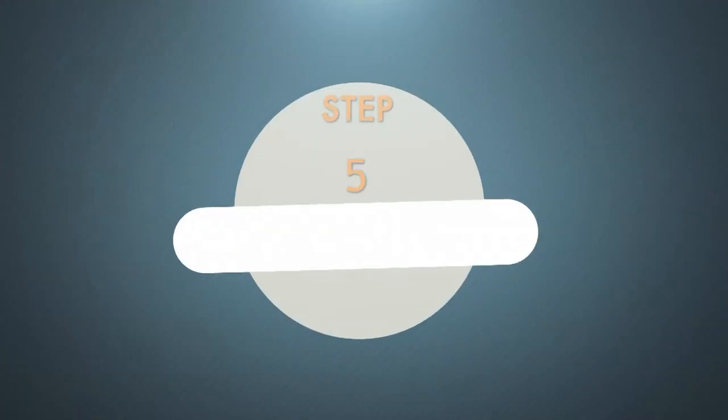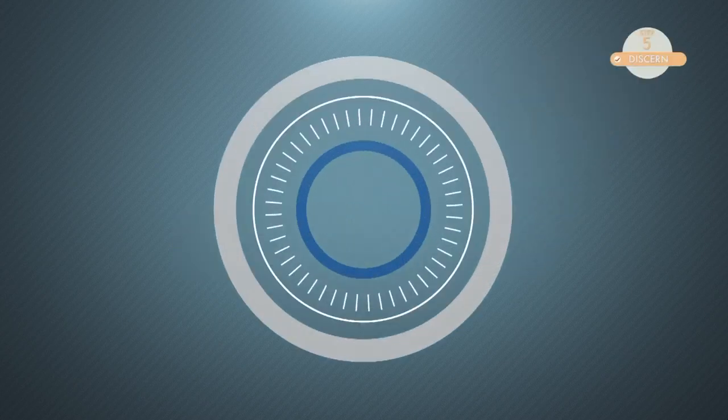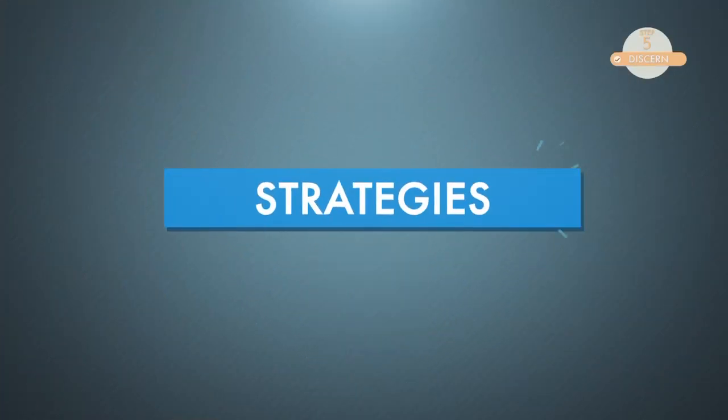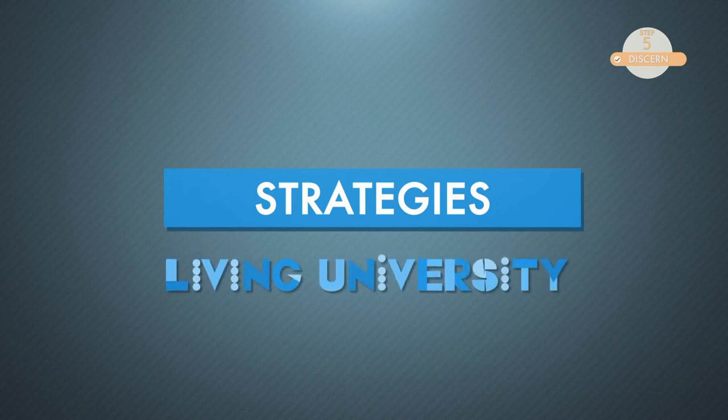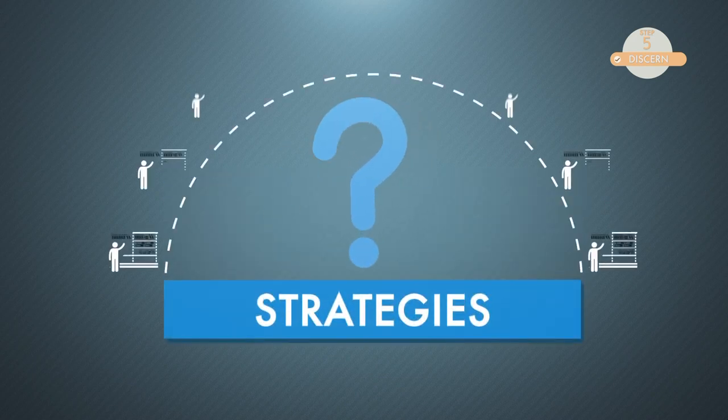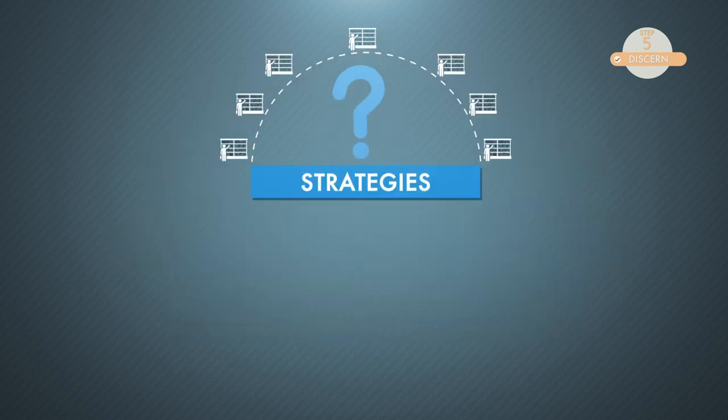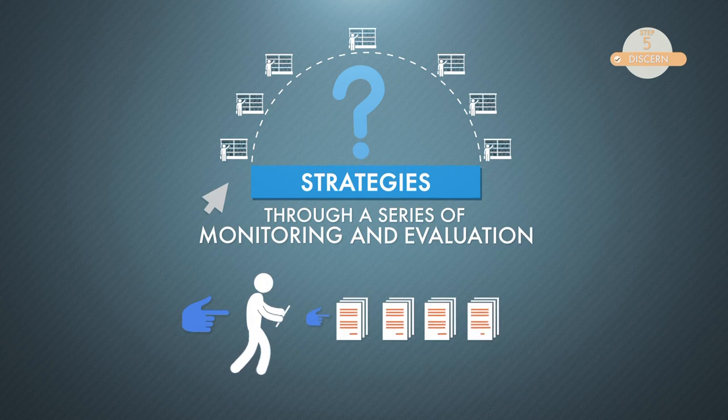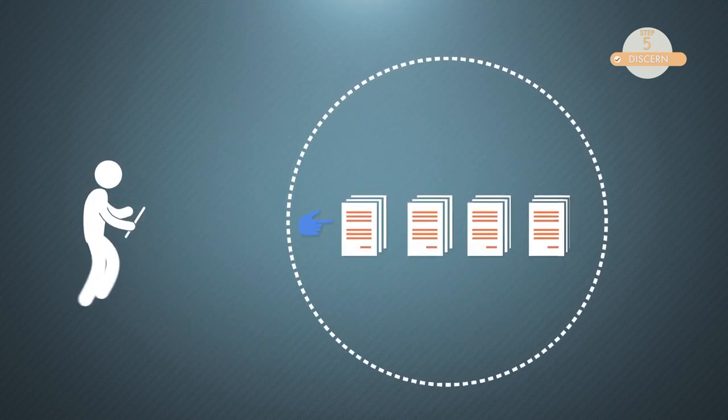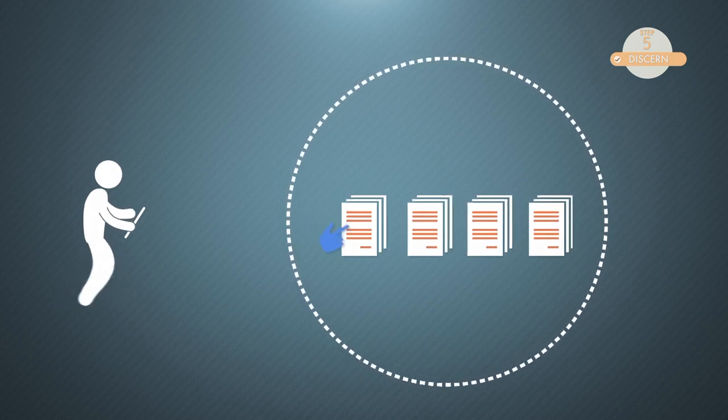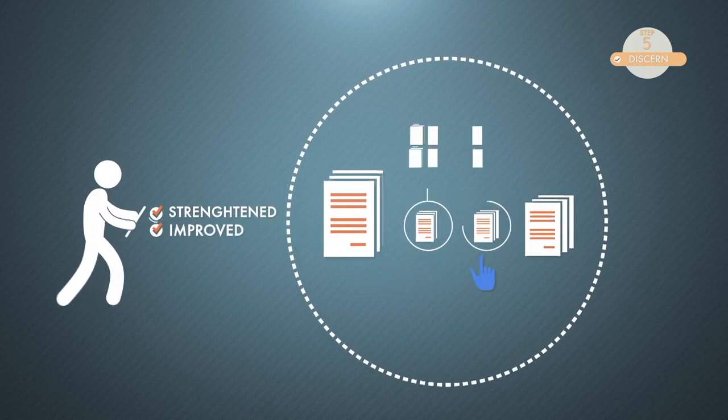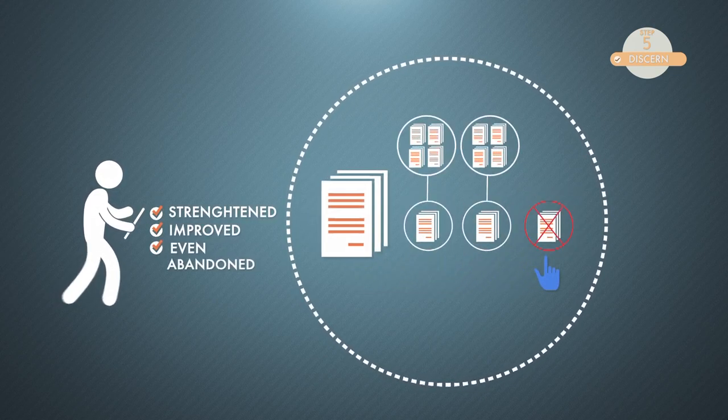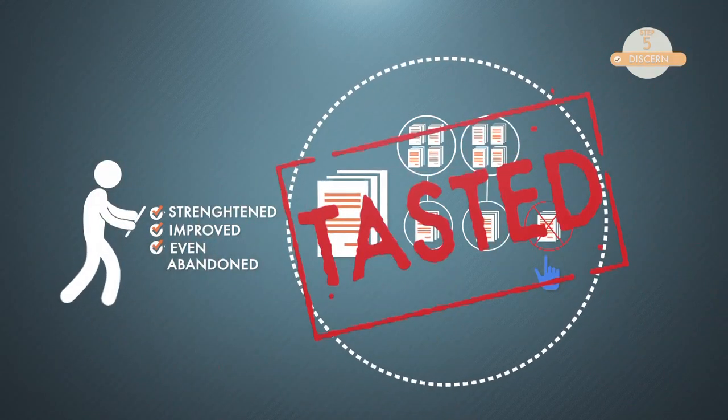The fifth step, discern. Are we sure that these strategies which are applied in this living university can be successfully applied in any libraries? We need to test it through a series of monitoring and evaluation, of course. Through monitoring and evaluation, we can identify which aspects are needed to be strengthened, improved, or even abandoned. Then, we have a tested model.